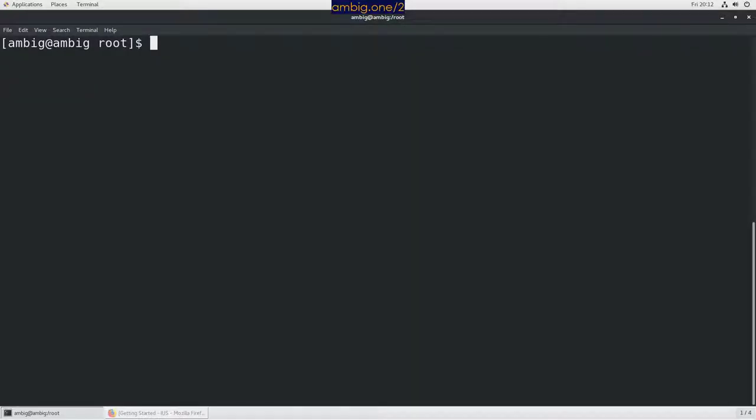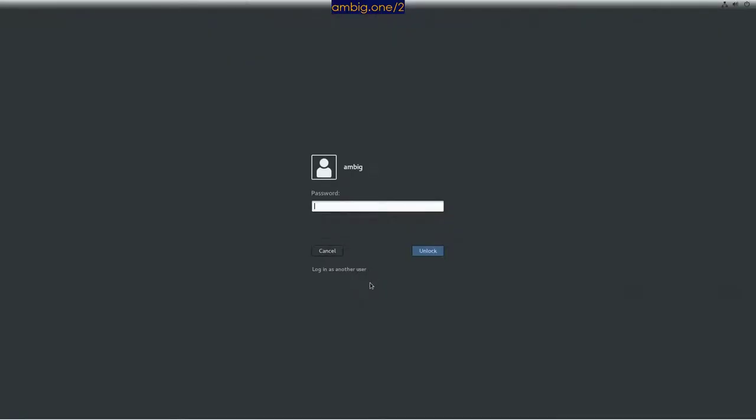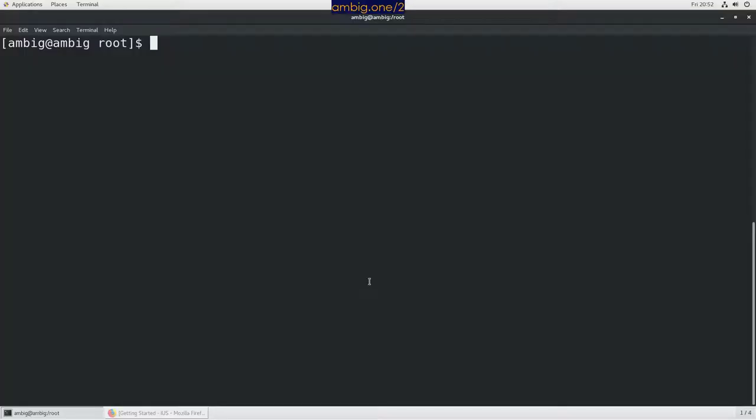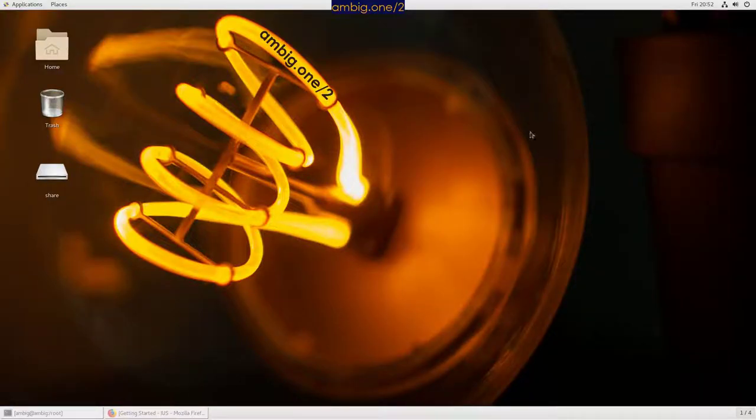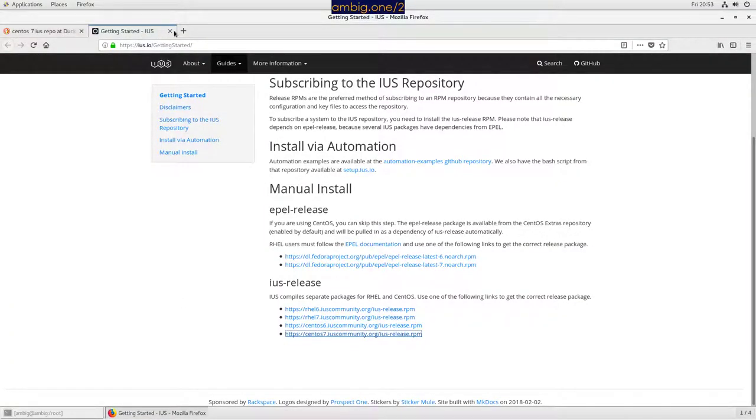Hello everyone, this is Amby and today we are going to install Terraform. So let's go ahead and install Terraform on our CentOS 6.